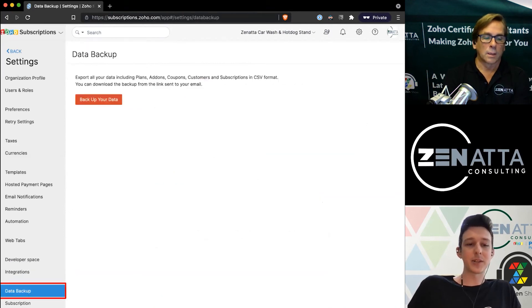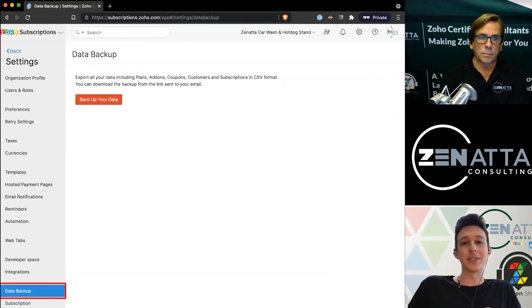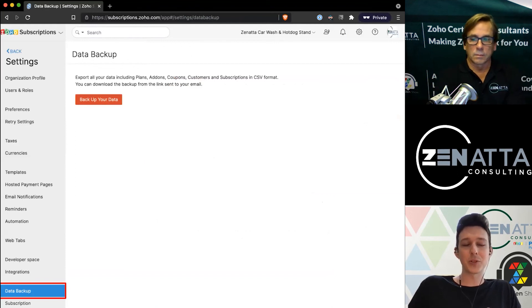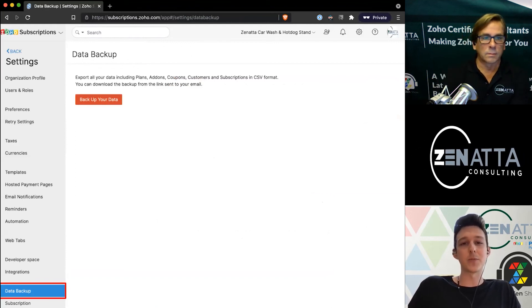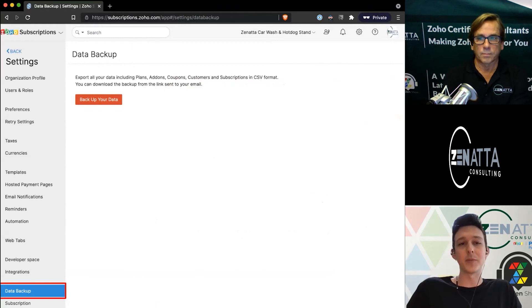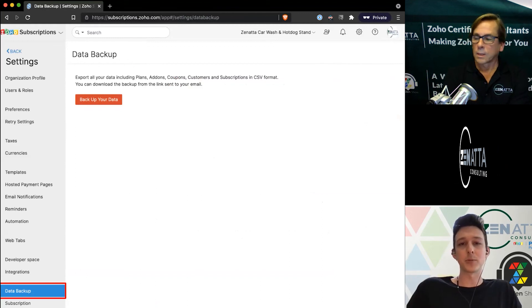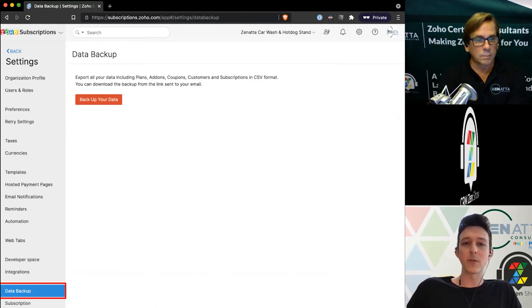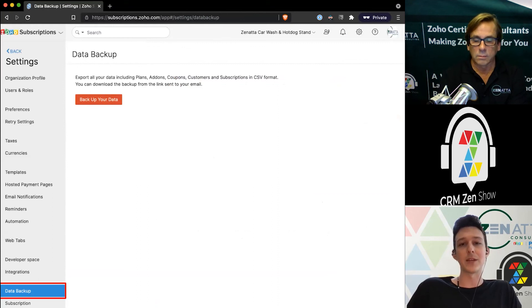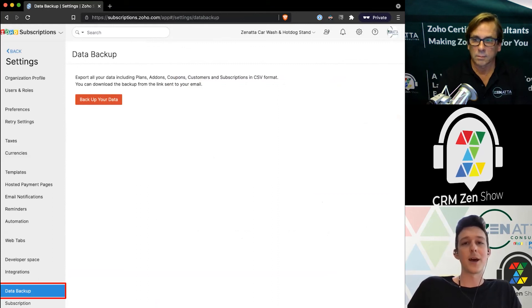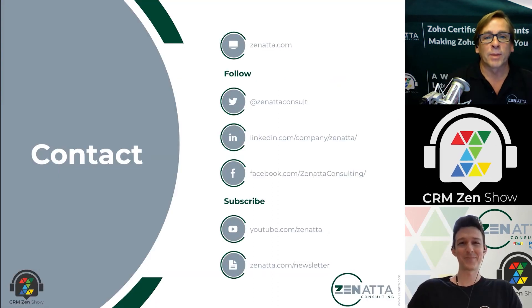Lastly, I do just like to highlight there is one little section here to pull a data backup. So whenever in doubt, you can just come in here and pull every single data element out of Subscriptions into some CSVs if you ever wanted to just have a local copy of anything as a backup.